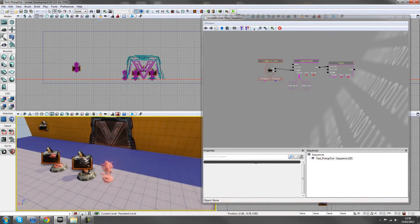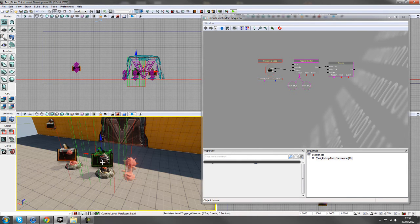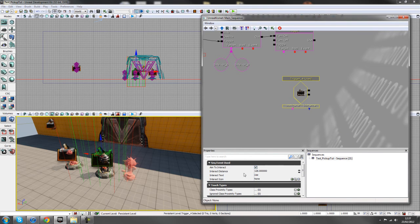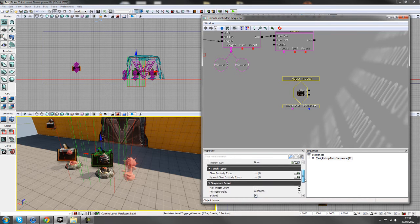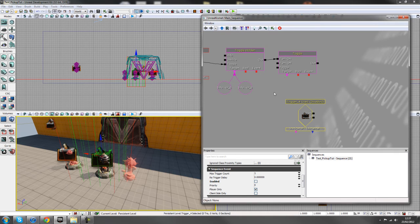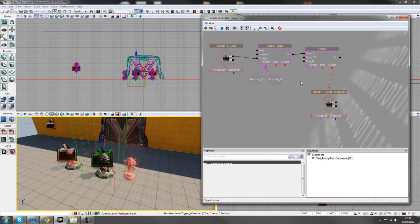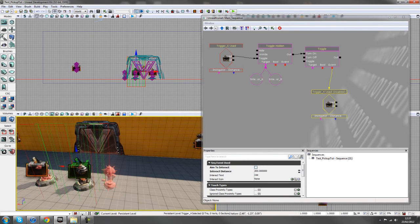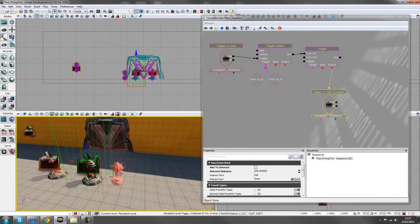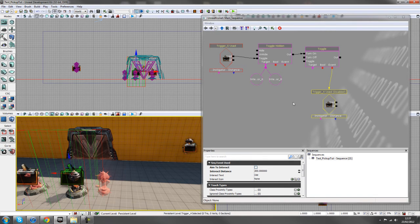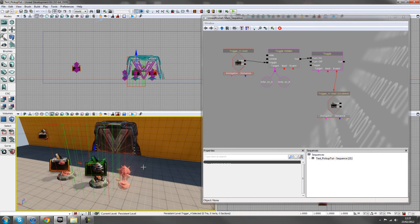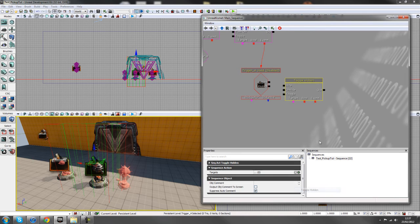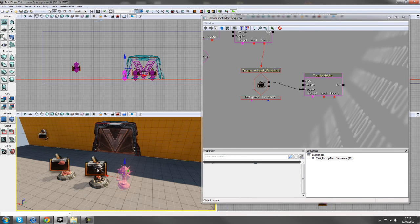Now for the second trigger on the floor — the placement trigger. Click on it, come back to Kismet, right-click New Event Using Trigger (your trigger number), go to Used. Change Interact Distance and Aim to Interact again, and disable this trigger by unchecking Enabled. From the first trigger's Toggle Turn On output, drag the event tab down to this trigger — this means the placement trigger stays disabled until the wall pickup is used, so players can't skip straight to placing without picking up first.